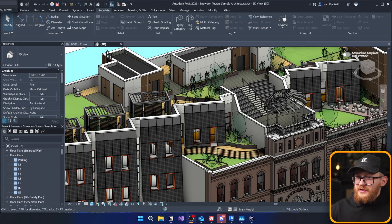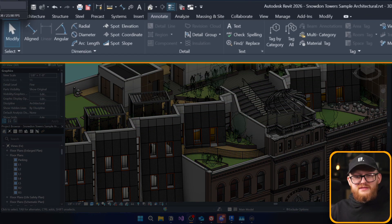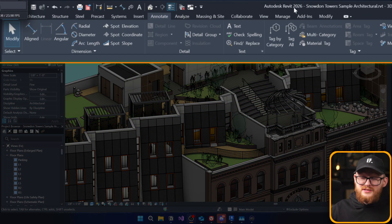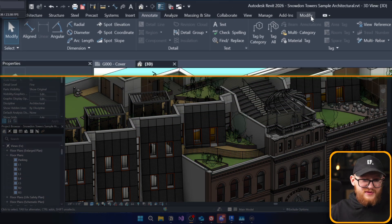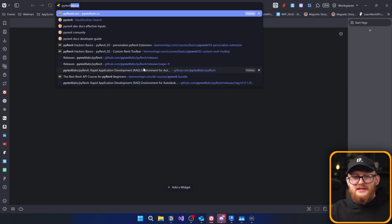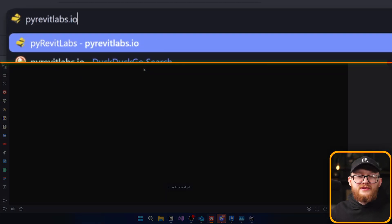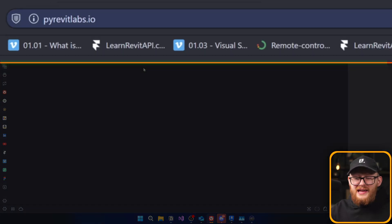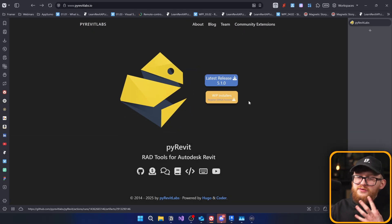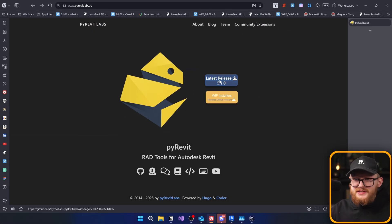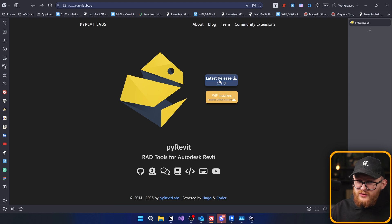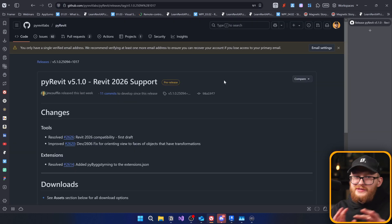As you can see, I'm in my Revit 2026, and at the moment, I don't have any add-ins installed, so let's fix that. Firstly, open browser and type pyrevitlabs.io, and as usual, here you will find the latest release. Let's click on that one, and it will take you to the GitHub page.